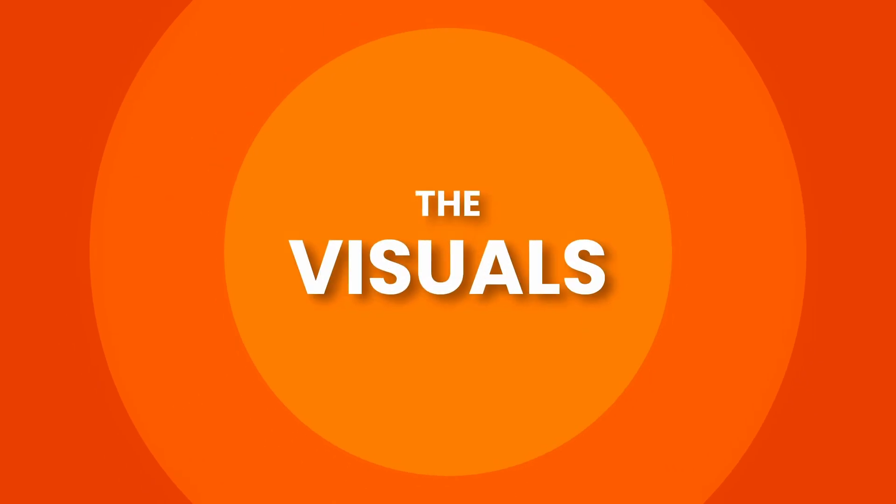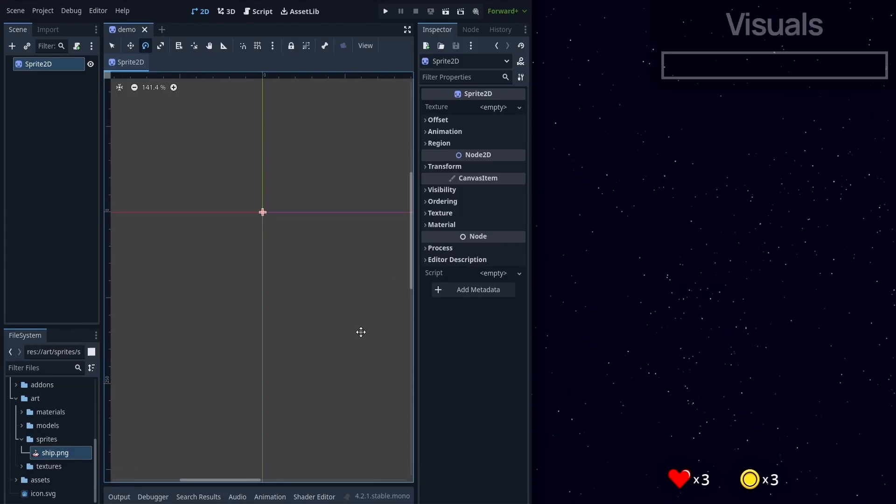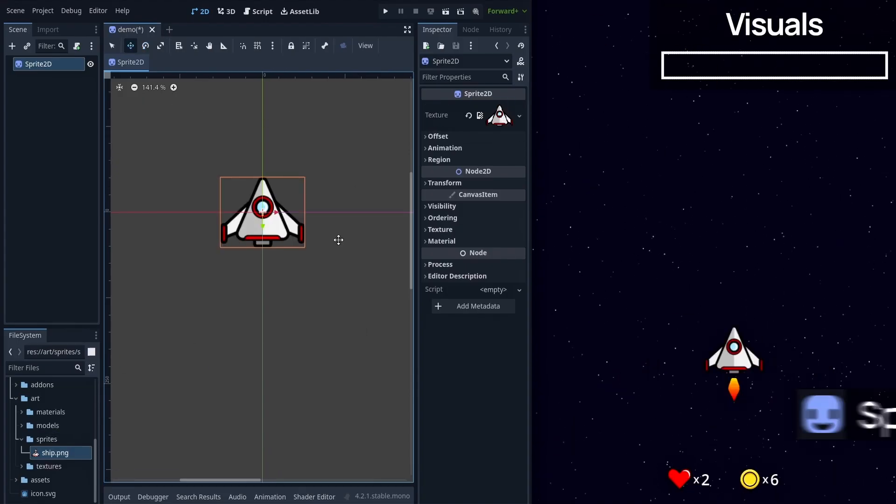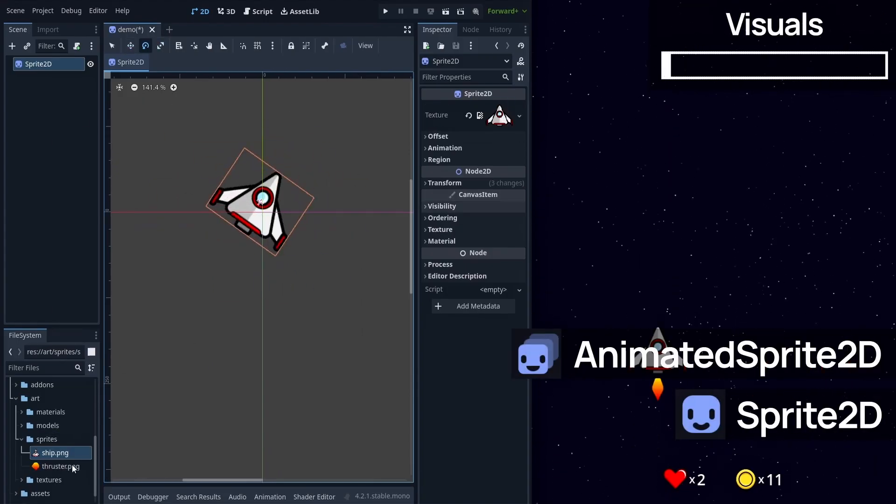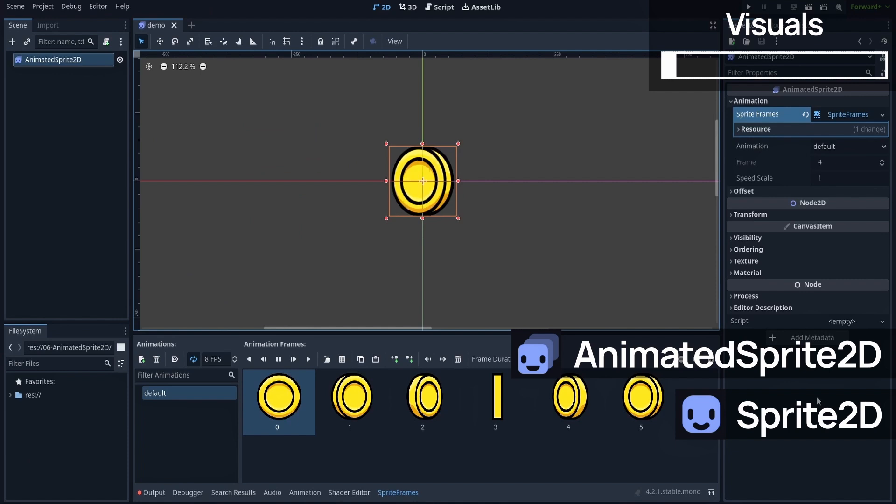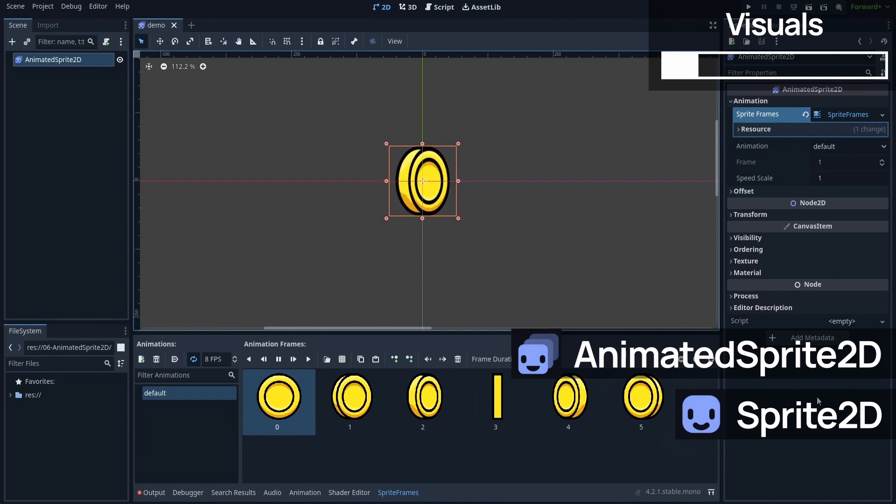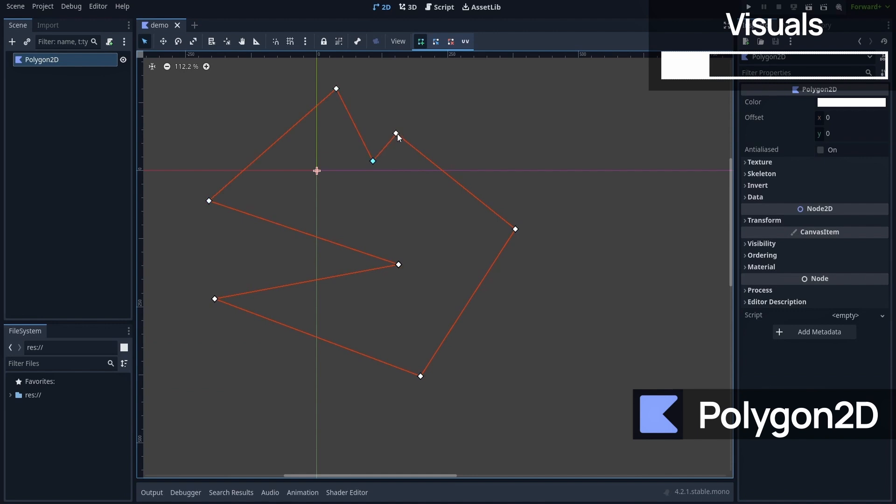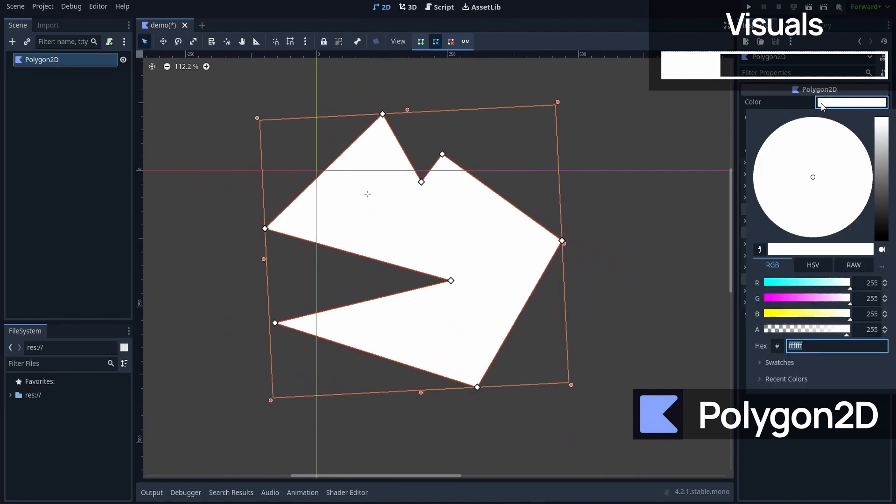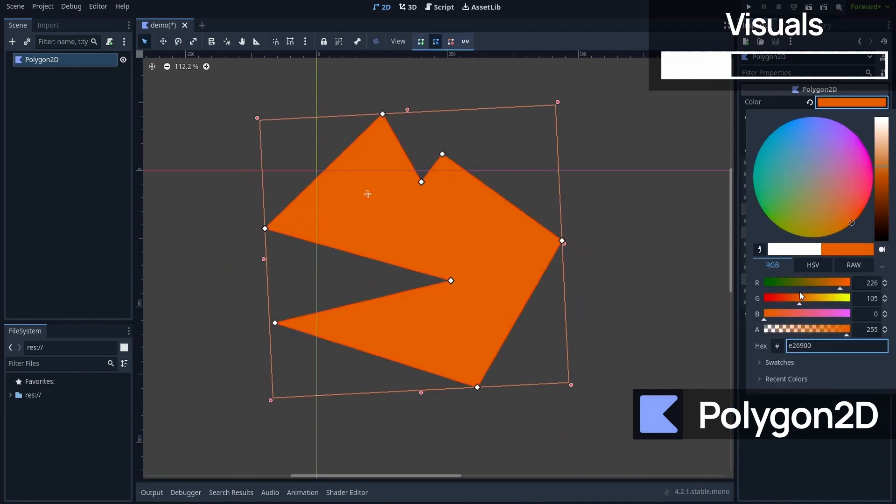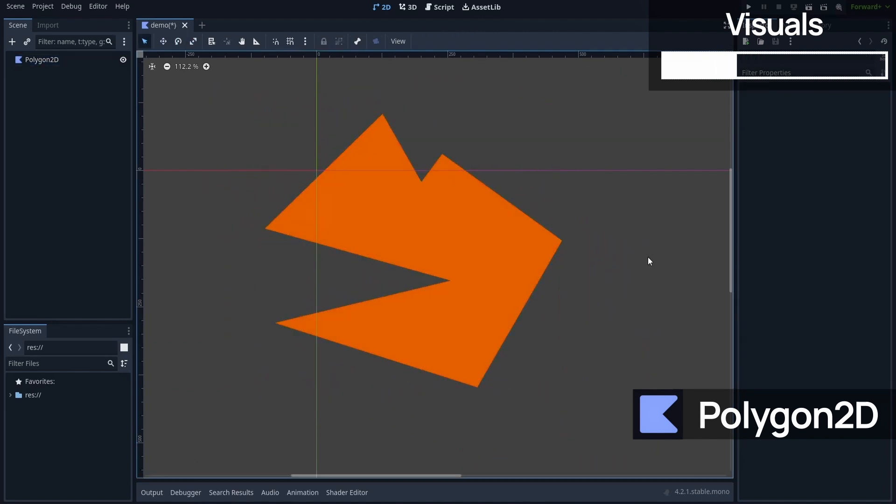To visualize stuff in 2D, you have the Sprite 2D and animated Sprite 2D nodes that allow you to display an image, or a frame-by-frame animation made of images. Or you can also use a polygon 2D if you feel like drawing the shape yourself in the engine, using a set of points.